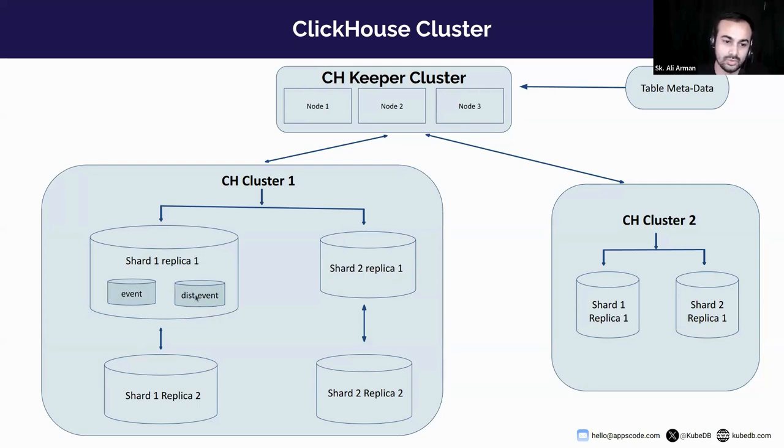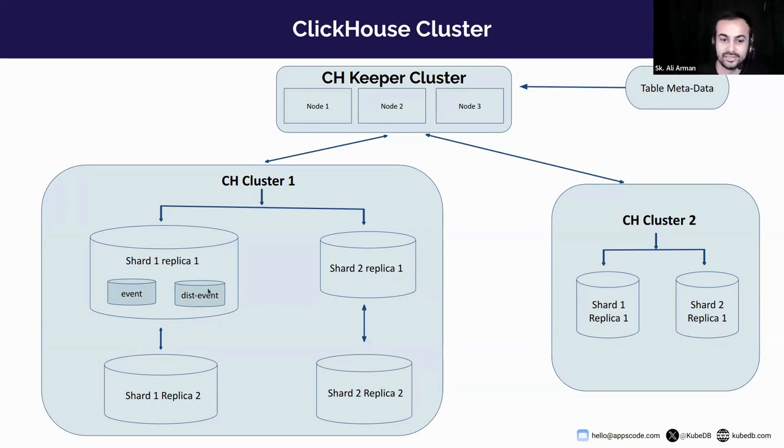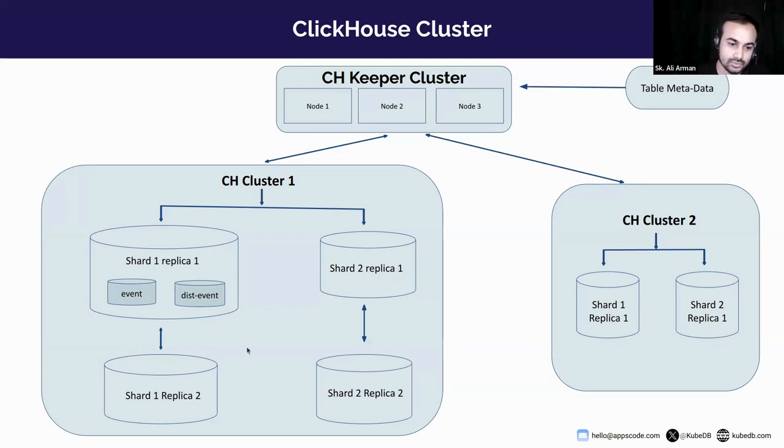And dist_event is a distributed table of this event table. For your information, distributed tables enable data to spread across shards. Although the distributed tables themselves don't hold any data.